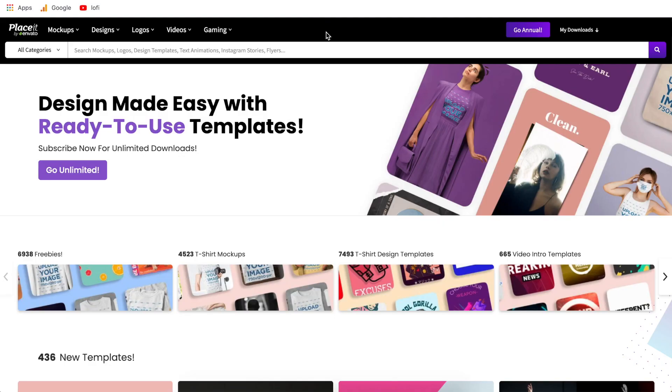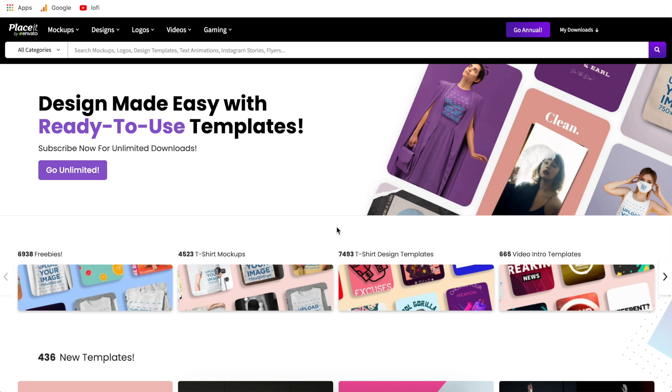So this tutorial is going to be using placeit.net. Placeit is a graphic design tool and if you are new to Placeit it is a premium software meaning that you do have to pay monthly to use it. Now with that being said there are some free options or free templates that you can use and I'll show you how to use those in this tutorial and what the differences are between the free templates and the paid templates.